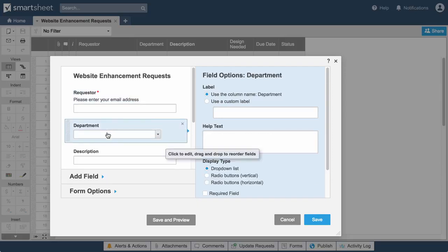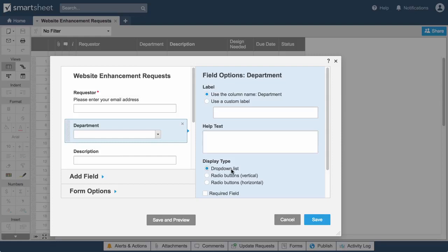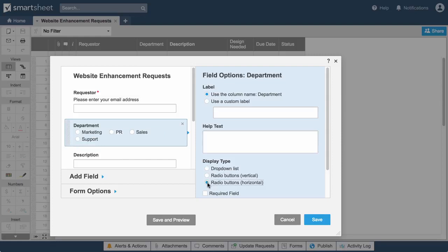Department is a drop-down list column. This gives us the option to display department names in a drop-down list or as radio buttons.